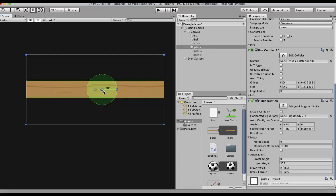Wherever the anchor is placed, the entire GameObject will rotate around that point. I will move the connected anchor a little to the right. This connected anchor in world space is the point where this entire GameObject will rotate, and the anchor is the reference point about which the GameObject revolves. When I run this game, the rotation will start from that shifted point.